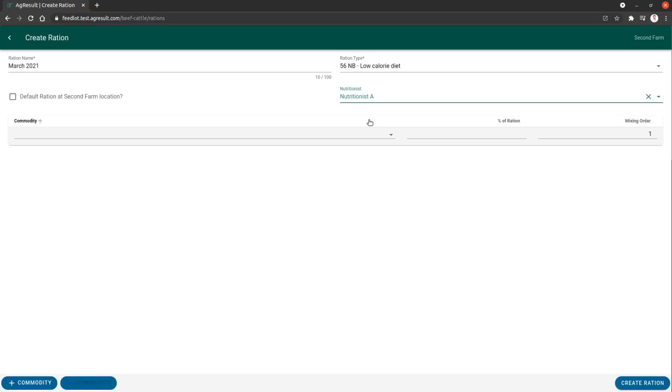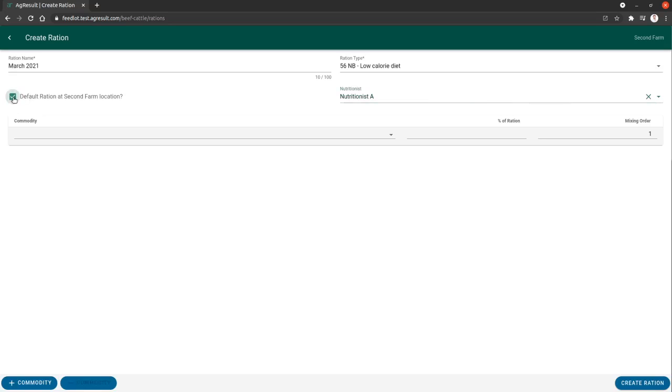This historically is going to be able to link all rations to this nutritionist so that we can find all rations linked to this nutritionist. If we want to default this ration at a location, we can do that with this checkbox. That would automatically populate this ration when feeding in this location. We're going to leave that deselected at this point.